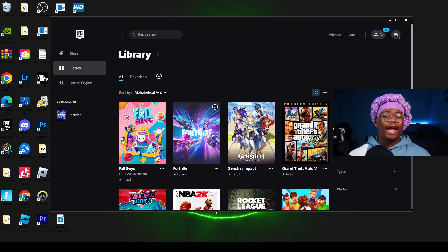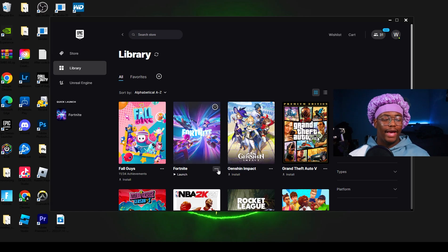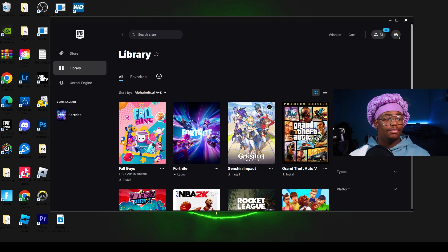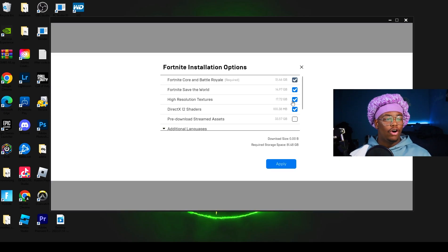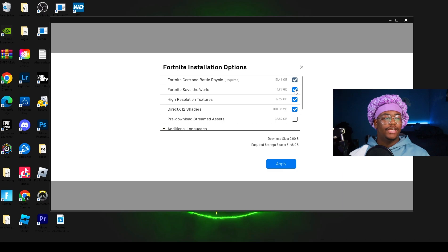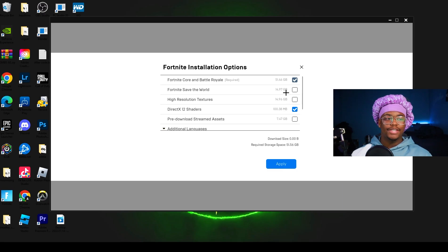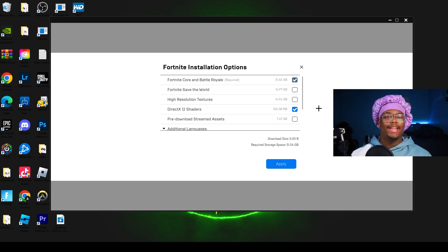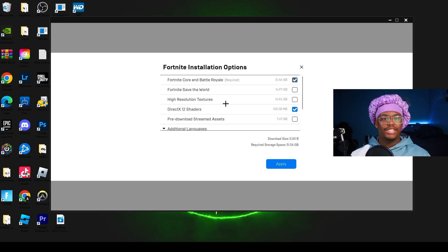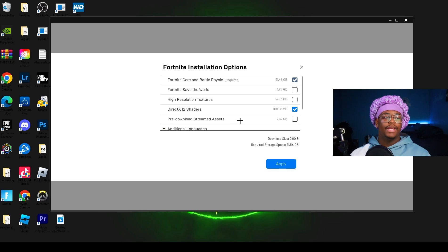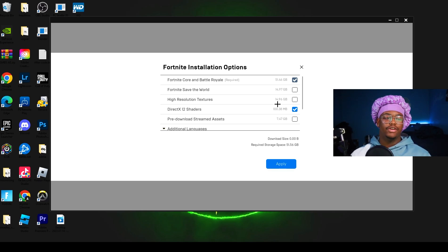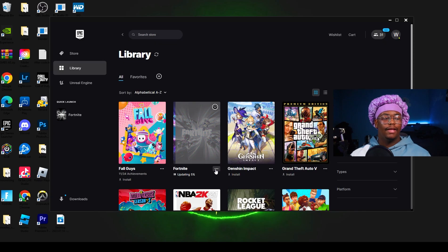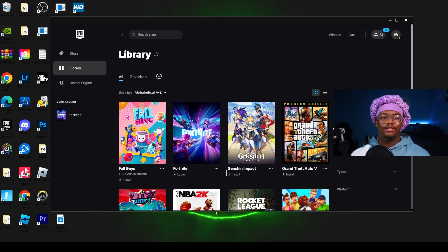After you verify your game files, you want to go back to these three dots, go to Options, and you're going to see all these checkboxes here. You want to uncheck Save the World and High Resolution Textures. The reason why you want to uncheck those is because they're both 14 gigabytes and I doubt most of you even play Save the World anyways. You should be on performance mode. Even if you don't use DirectX 12 shaders, you still want to make sure you keep this checked. After you do all that, make sure you press Apply.